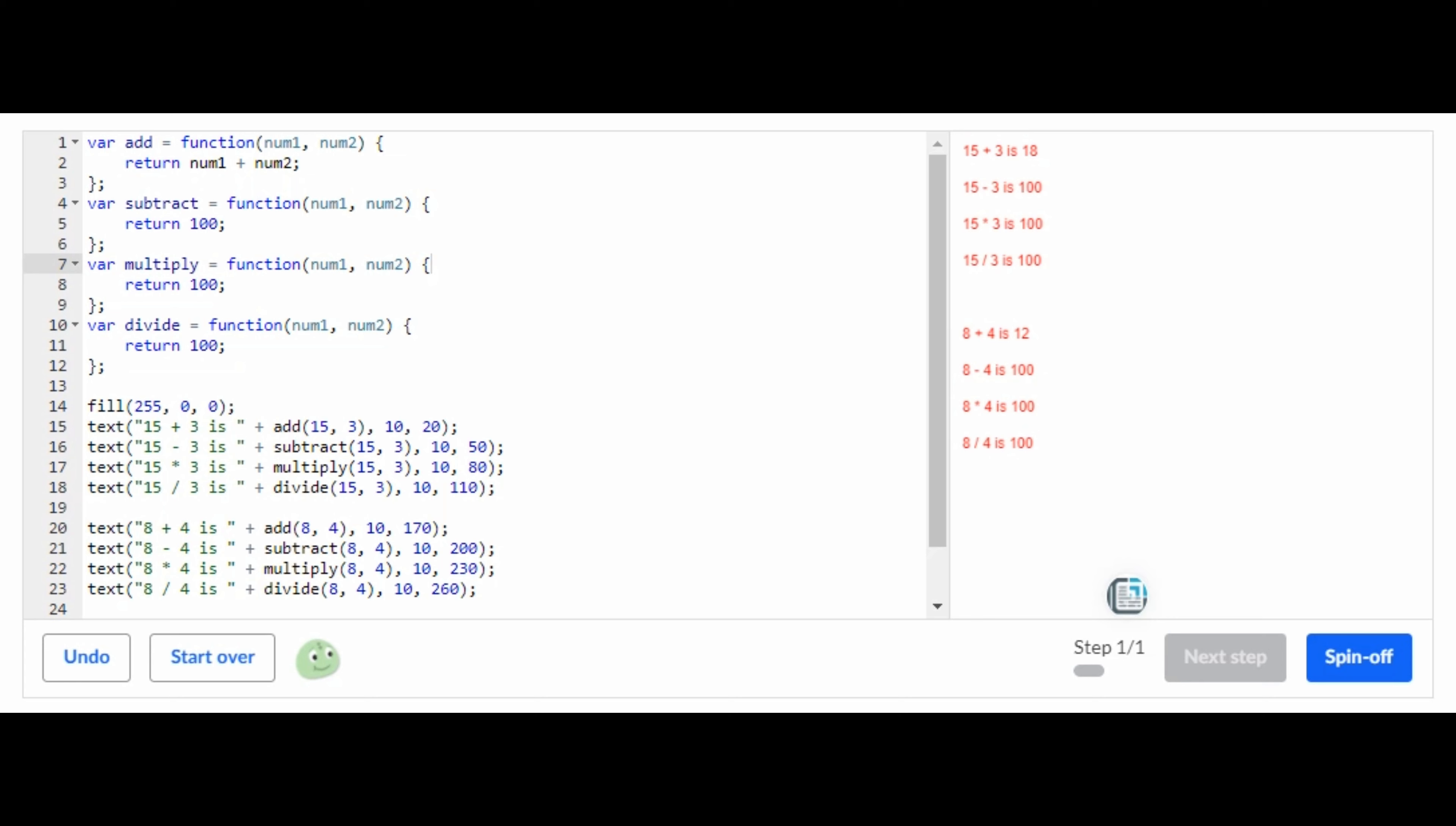So this challenge is pretty simple. There's only one step to this. What you're going to do is right here you see return num1 plus num2. You're just doing the exact same thing here and here and here on all three of the returns.